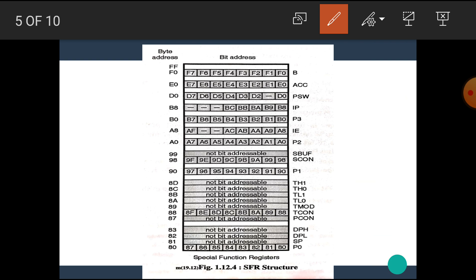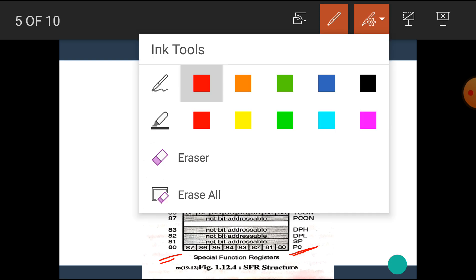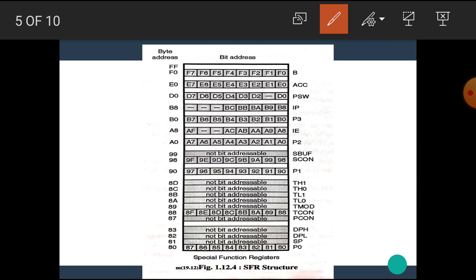Here the memory location, or byte address, is shown. The SFR name is shown and the bit or byte addressable information is given. Let's see them one by one. The memory location 80H is reserved for port P0. Port P0 is byte addressable as well as bit addressable.